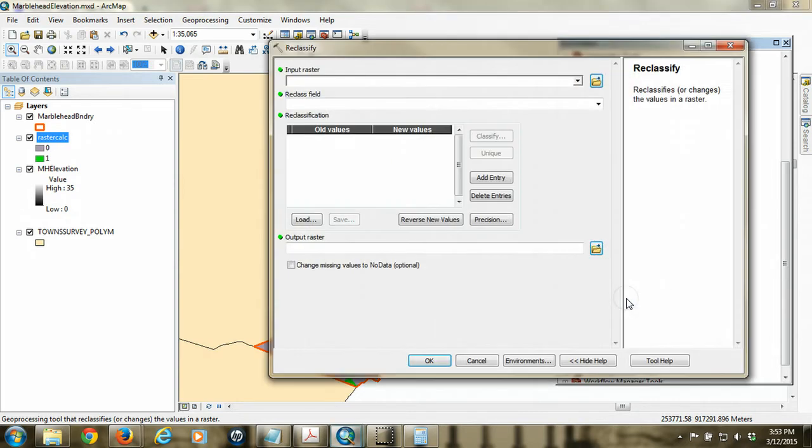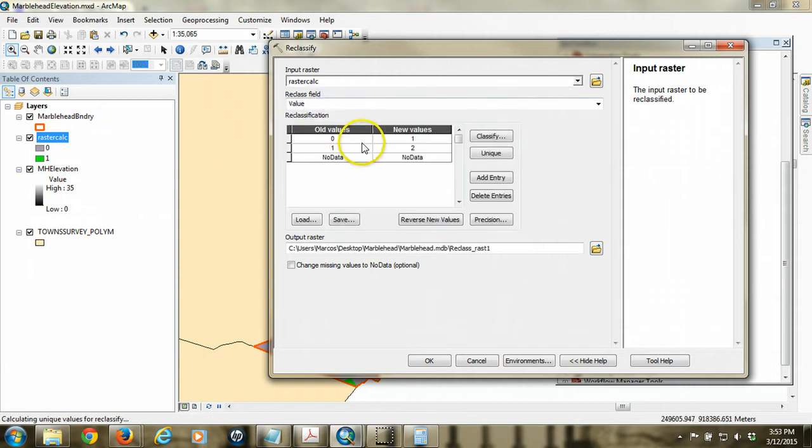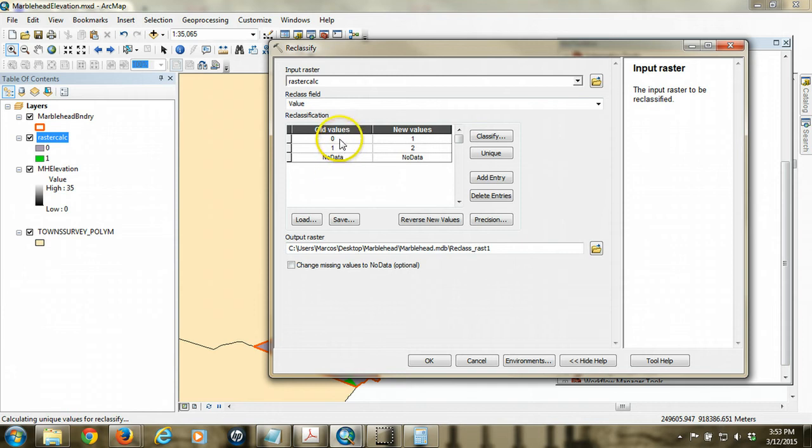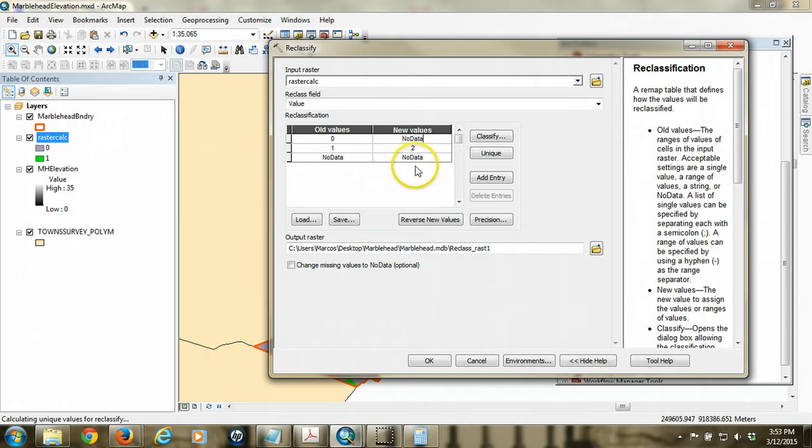So I'm going to double-click on that, and I'm going to specify as the input raster that raster calc, the one that you just created. The reclass field is the value field. So these are the current values that exist in that raster calc raster. So what we want to do is we want to get rid of the zeros. So what we're going to do is in the new values, we're going to turn those zeros into no data. That's an actual designation so that the computer ignores those cells. The twos, we don't need twos. We're going to make them ones still.